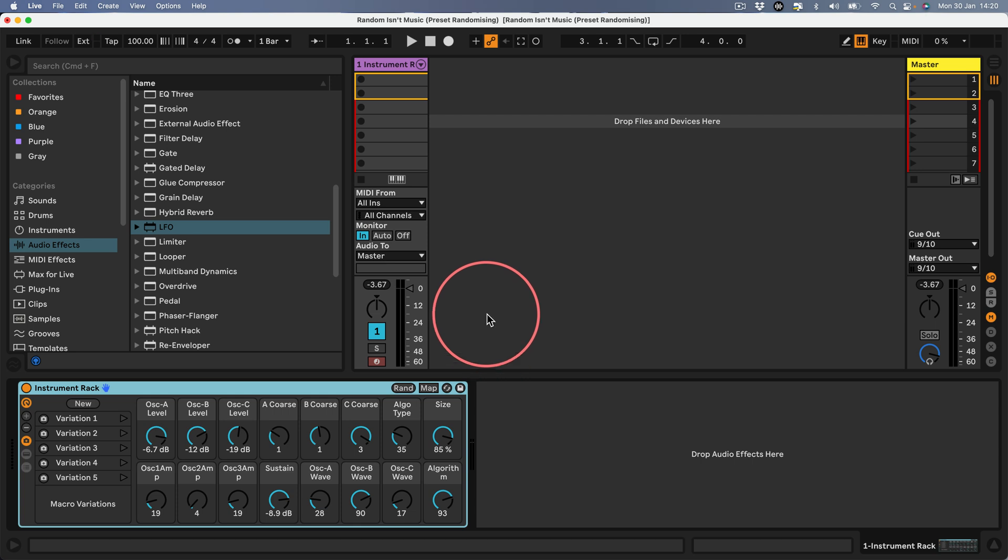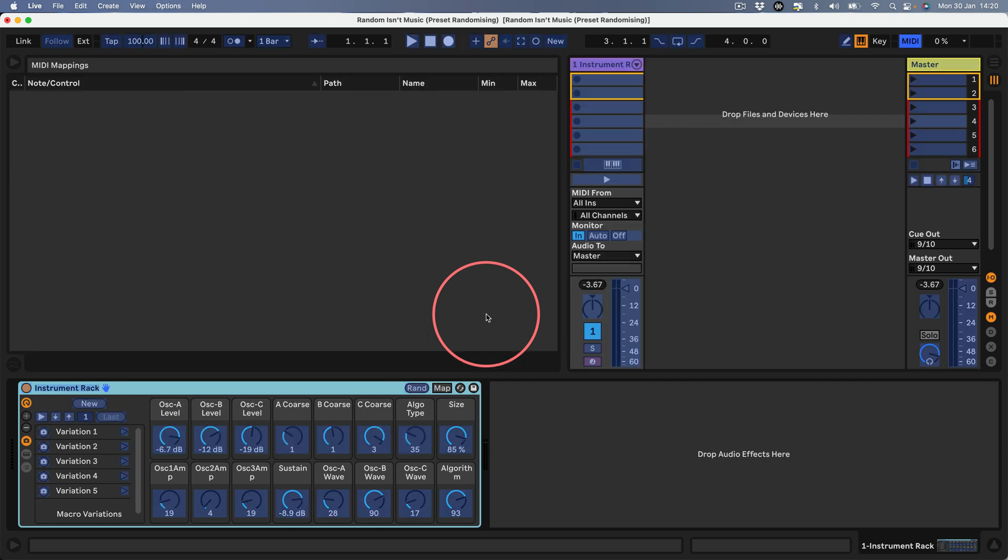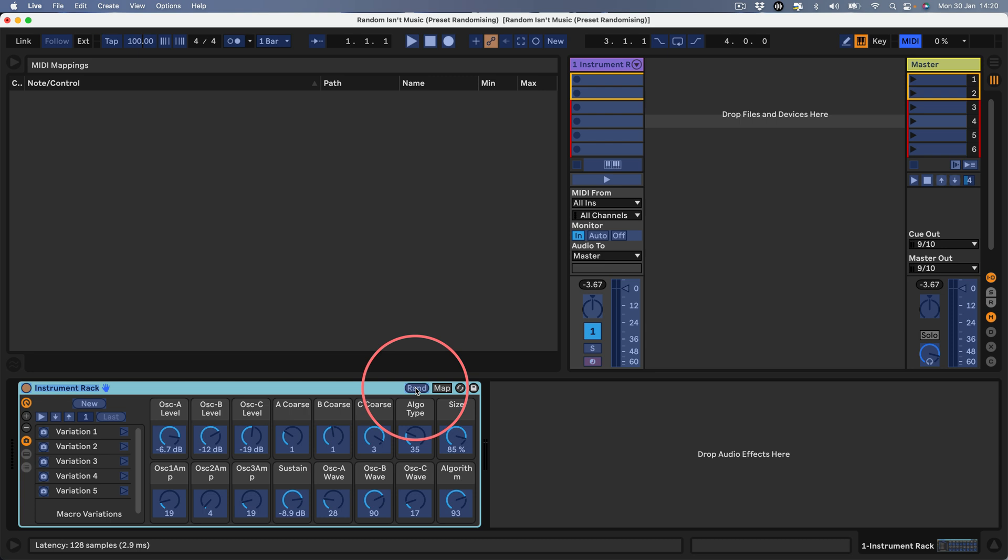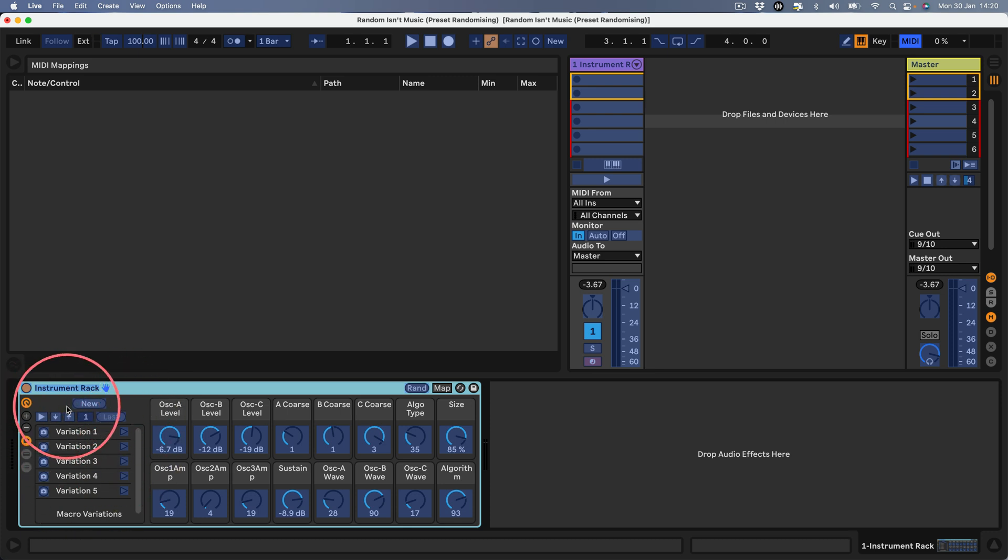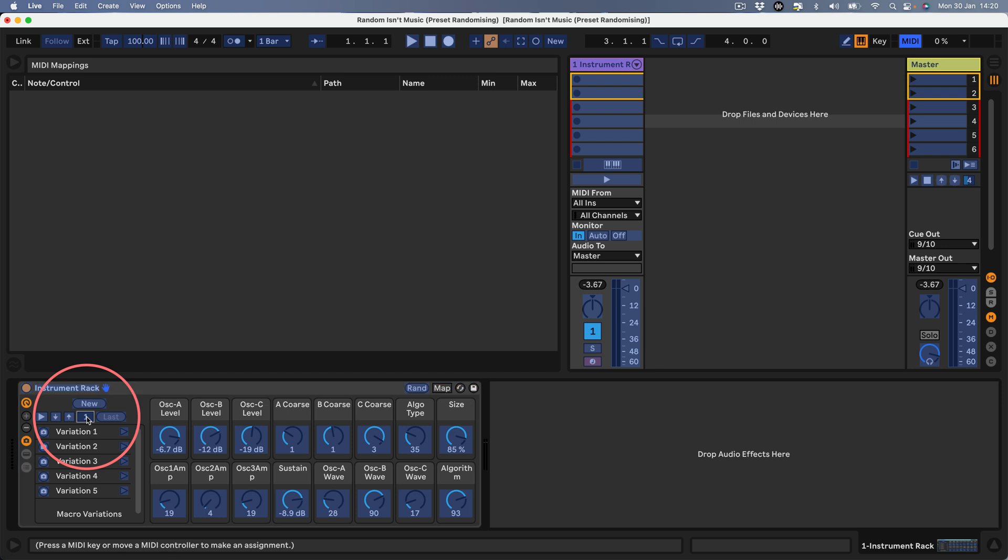But you can if you use an external MIDI controller. If I hit Command+M, you can see that the random button turns blue which means it's available to be mapped by MIDI. Some of this variation stuff reveals its mappability as well.